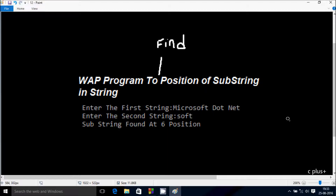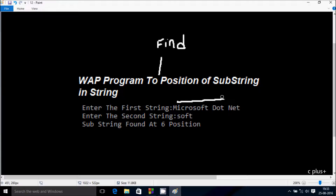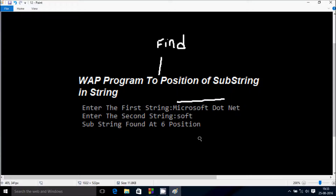In this video I am going to discuss how to write a program to find the position of a substring in a string. Suppose if I enter first string 'microsoft.net' and second string 'sort', the output displays 'substring found at position 6'. So one, two, three, four, five, six — position six. Let's do it.